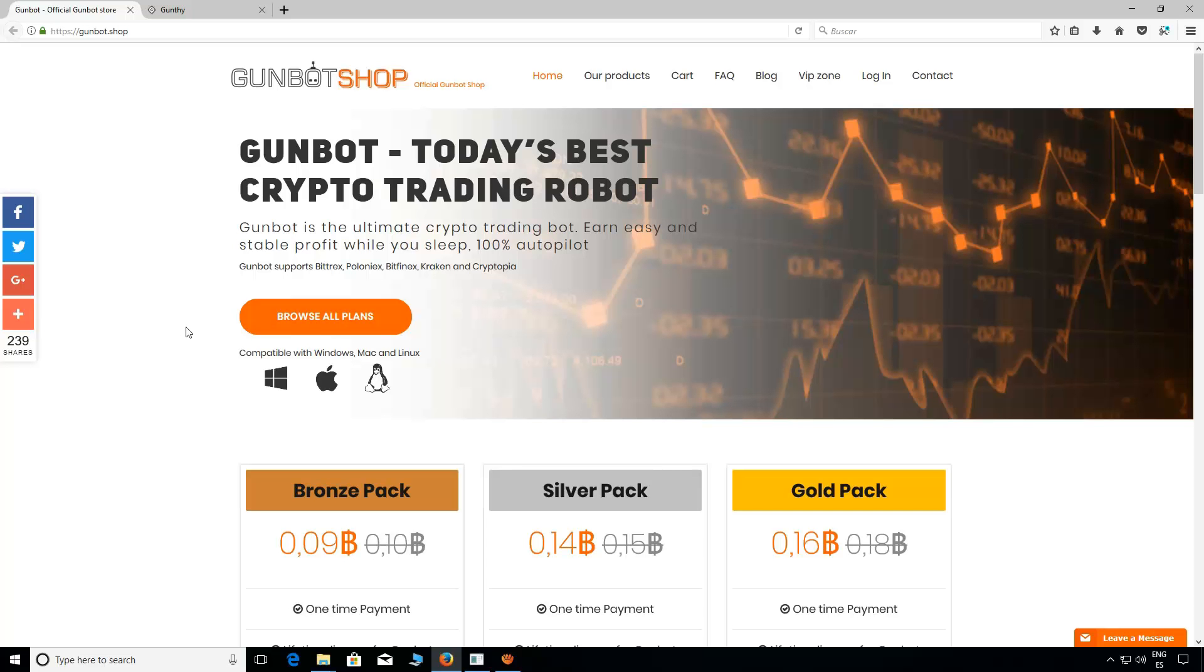Hi traders of the world! This is gunbot.shop. Today we are going to explain how to copy any config to our Gunbot setup.